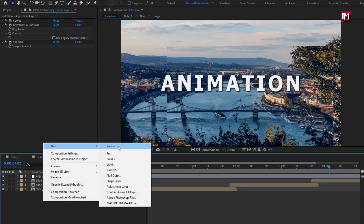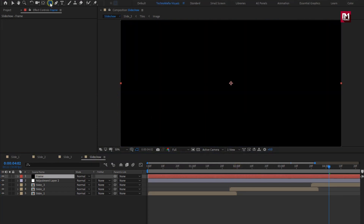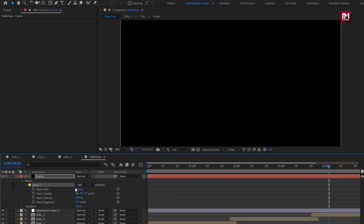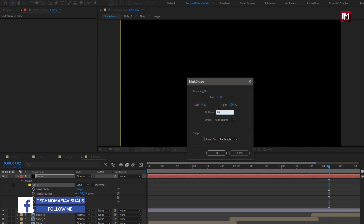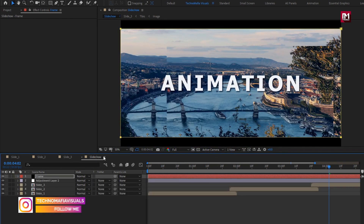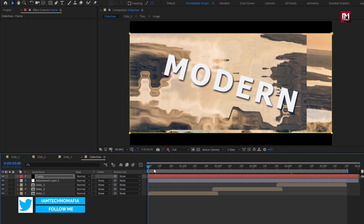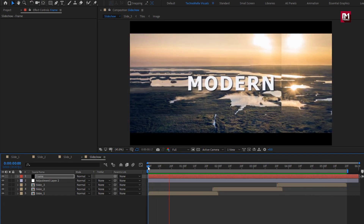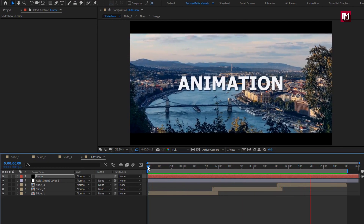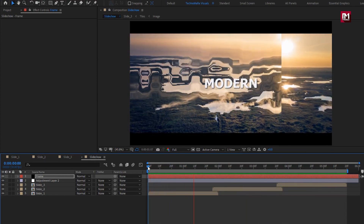Now let's create a new solid layer. Name it as frame. Change color to black. Double click on the rectangle tool to create a mask. Change mask path, change unit to percent of source. Change top to 10%, bottom to 90%. Select inverted. Perfect. Now let's see the complete preview. Here our slideshow is created. Similarly, you can add multiple changes in this animation and create your awesome looking slideshow. Thank you guys for watching this tutorial.